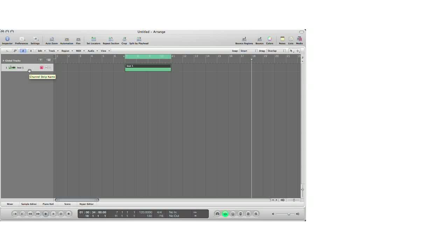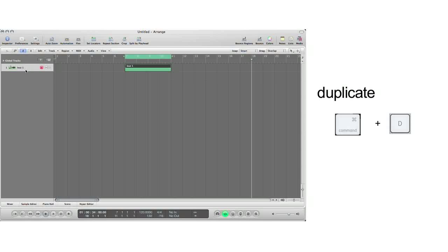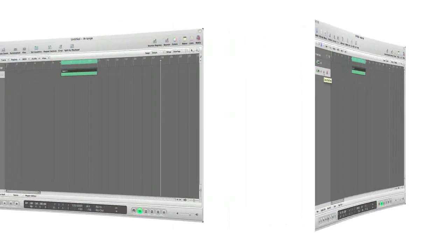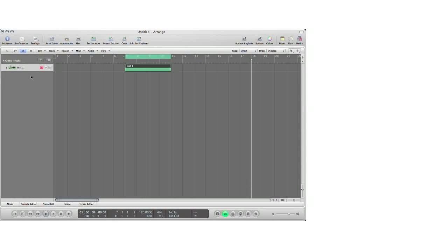There are a couple ways to create a new track in Logic. One way is to duplicate a track. All you have to do is select the track you want to duplicate, hit Command D on your keyboard, and now you have duplicated the track with all its plugins and parameters intact.